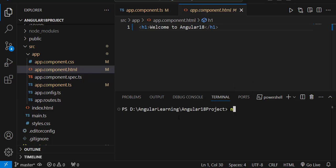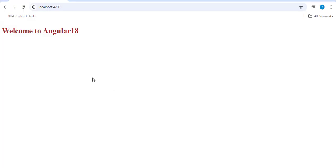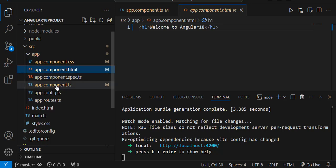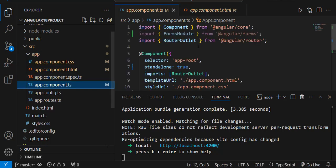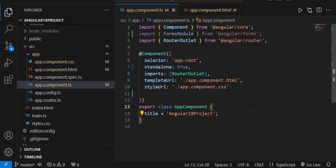Let's run the application with ng serve. You can observe it is rendering whatever I have provided in the h1 tag. Let me go back to the app component.ts file.